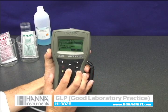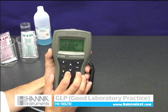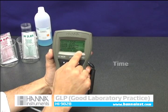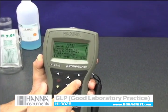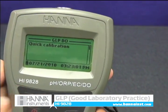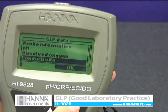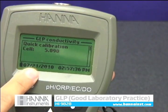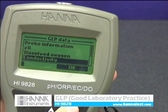GLP lets you determine when the last calibration was performed. GLP shows the date, time, slope, and offset for calibration performed on your pH, conductivity, and DO sensors. As you can see here, Quick Calibration was the method and the date and time clearly shows when this calibration was performed.